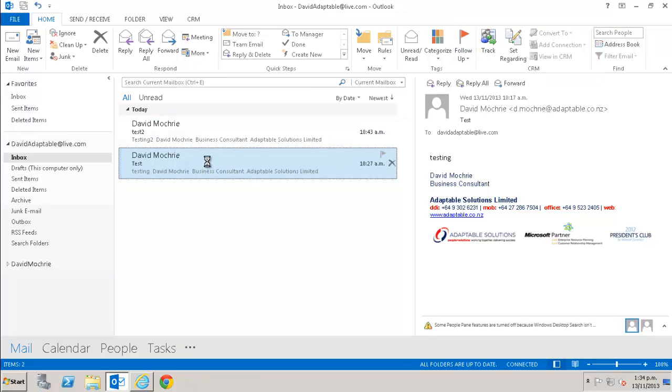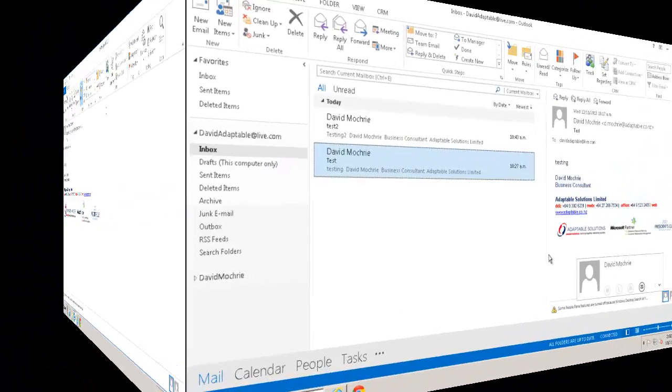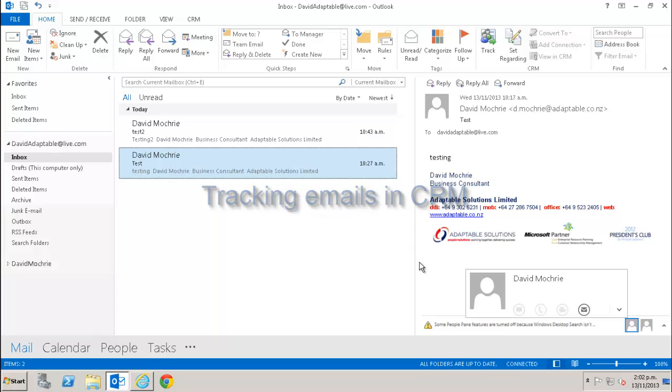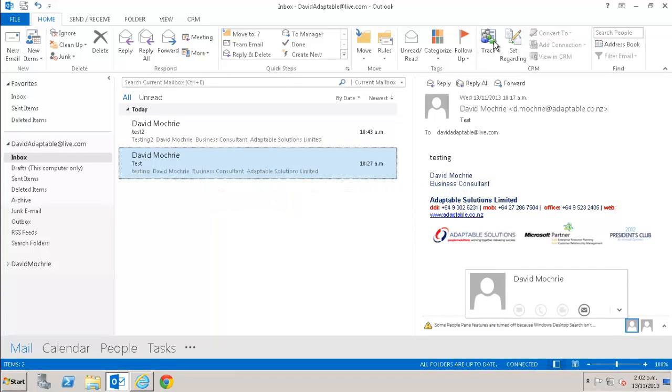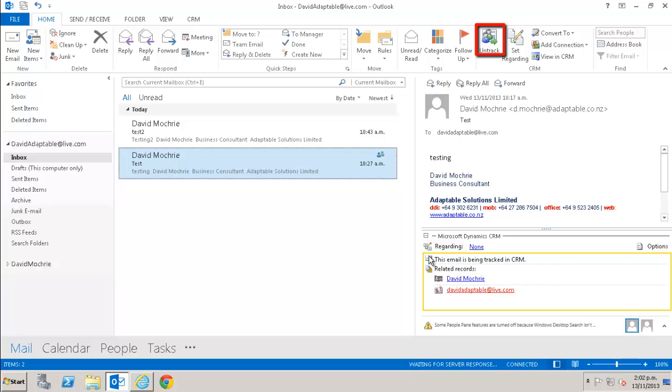And when you open an email, you have the CRM icons there as well. The first thing I want to show you is tracking emails in CRM. I track an email simply by selecting it and clicking Track from the CRM section of the ribbon. I don't even have to open the email. The Track button changes to Untrack.